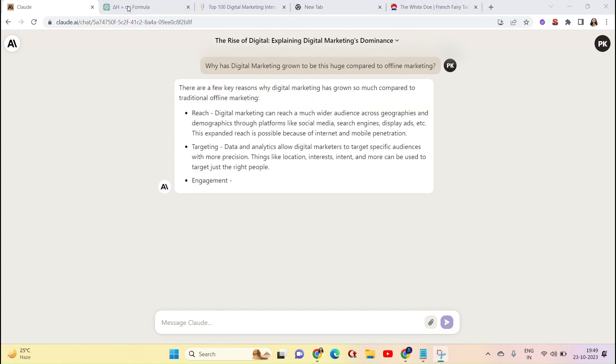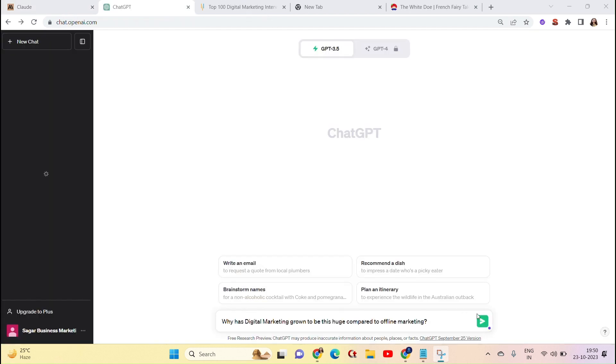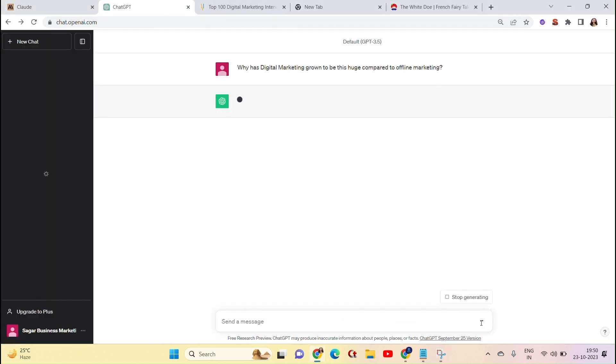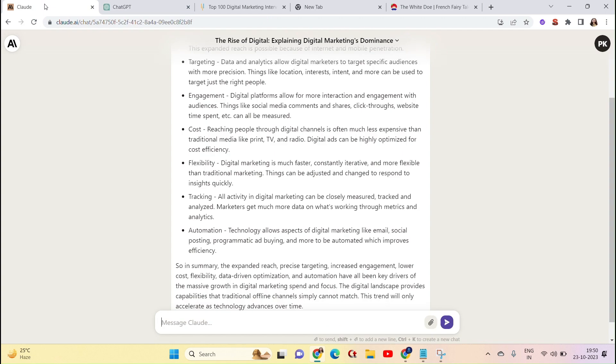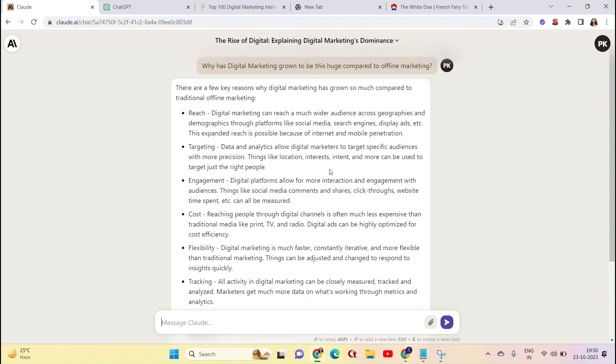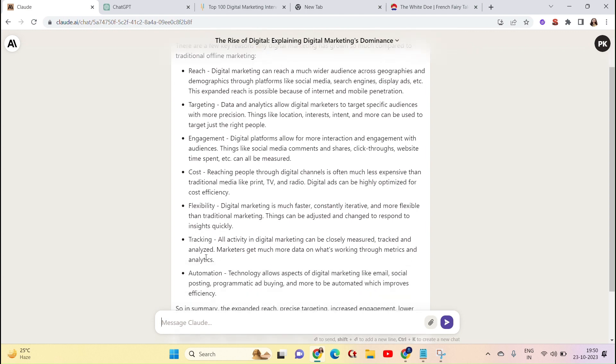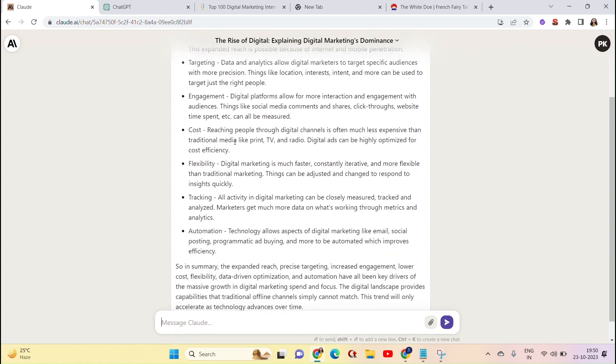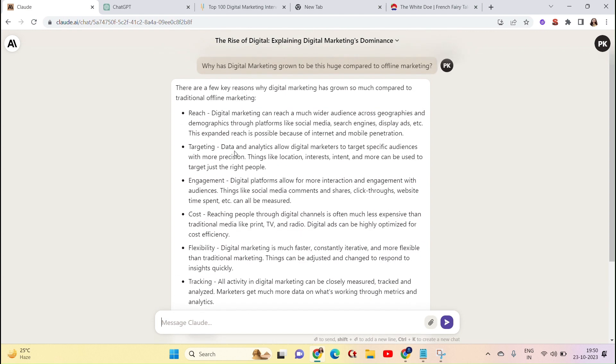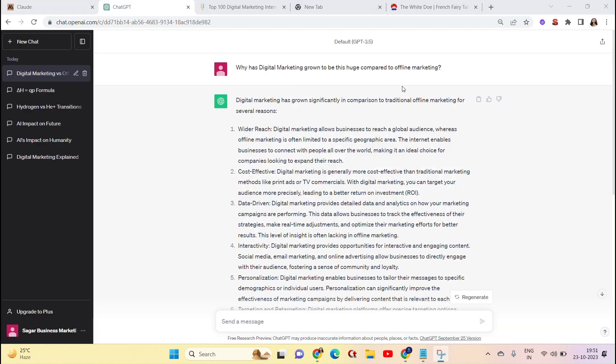There are a few key reasons why digital marketing has grown so much compared to traditional marketing. So this is in very simple language. It will be easily understandable to you. Now let's see the answer. No doubt, ChatGPT has been given a good answer. It is very similar.